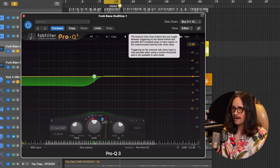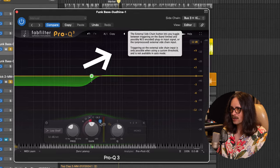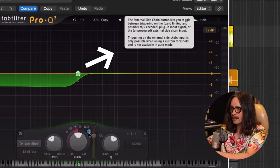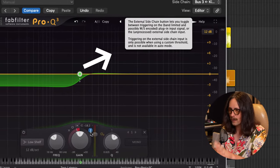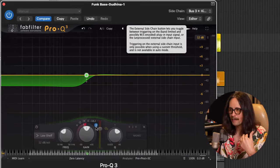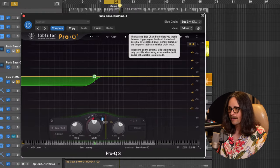But we want it to see the sidechain. So we have to click that auto display and then we're going to pick the sidechain, which is this little tiny button here and it'll go blue. And if you hover over it, it'll say the external sidechain button. Read that if you want. I'm not going to read that.